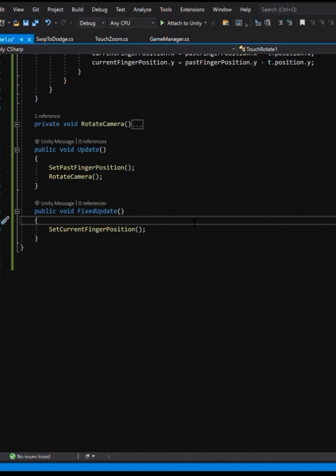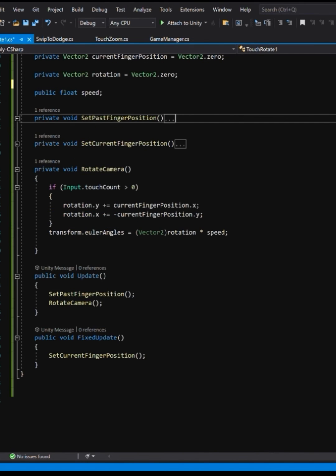Now what makes this important is tracking where your finger is at a certain period of time. We set the past one in update method and that's the initial position of your finger and we set the current finger position in the fixed update. That way it gives it a bit of time before it detects where your finger is at so it can track your finger as you're moving across the screen.